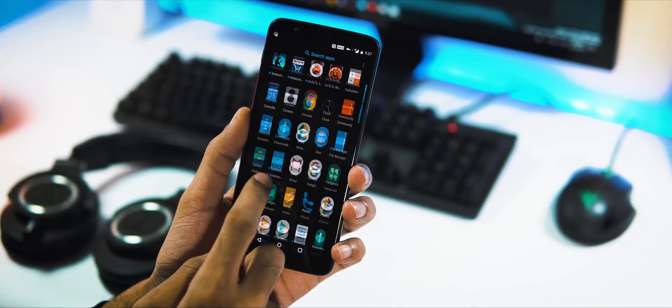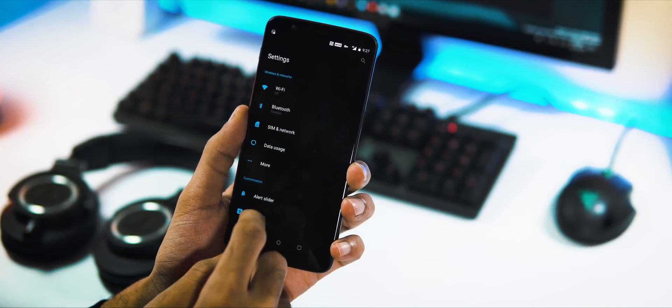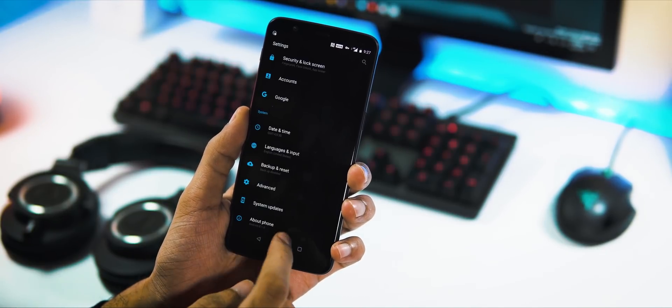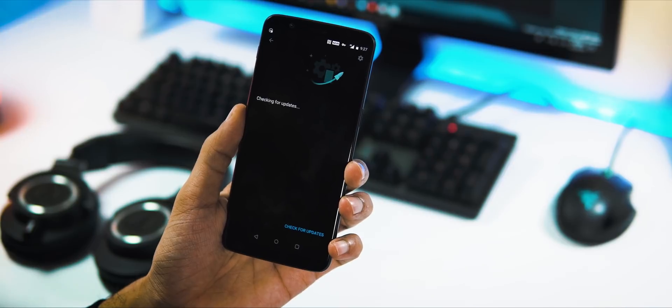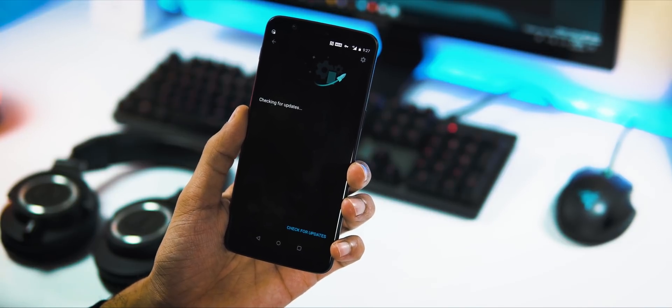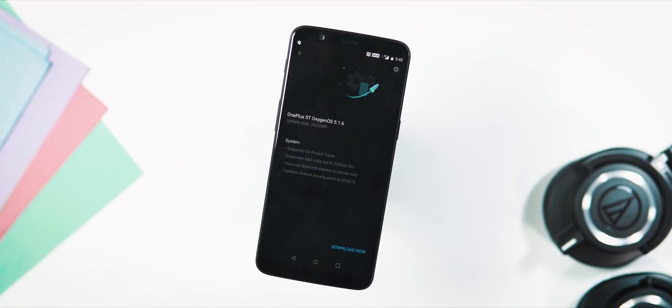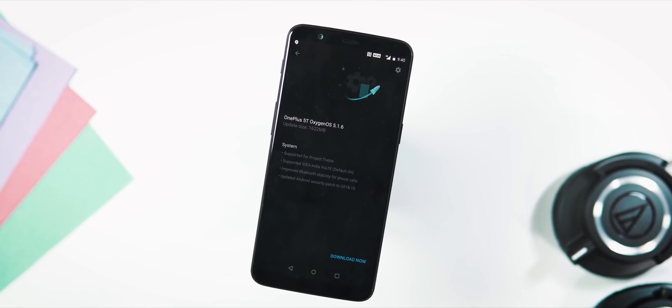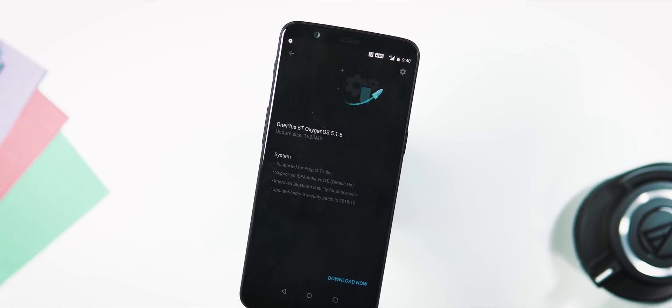Hey guys, welcome back. This new update is available for the 5T users running on the stable update channel. OnePlus says that with this 5.1.6 update, they are bringing Project Treble support for 5T along with VoLTE support for Indian network provider Idea.